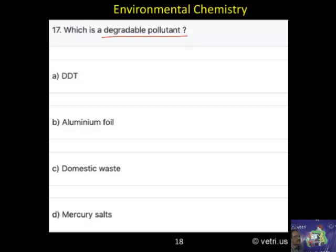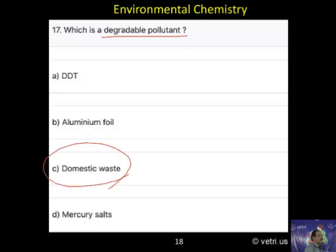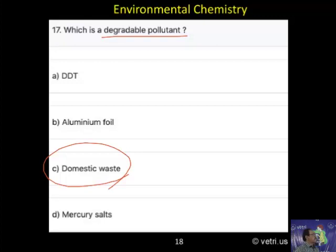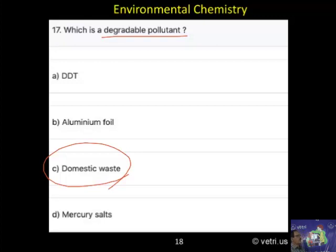Degradable pollutant — the answer is C. We can classify pollutants in two ways: one is degradable vs. non-degradable pollutants, and the other is by type — gas pollutant, water pollutant, solid pollutant. Domestic waste is the degradable pollutant.